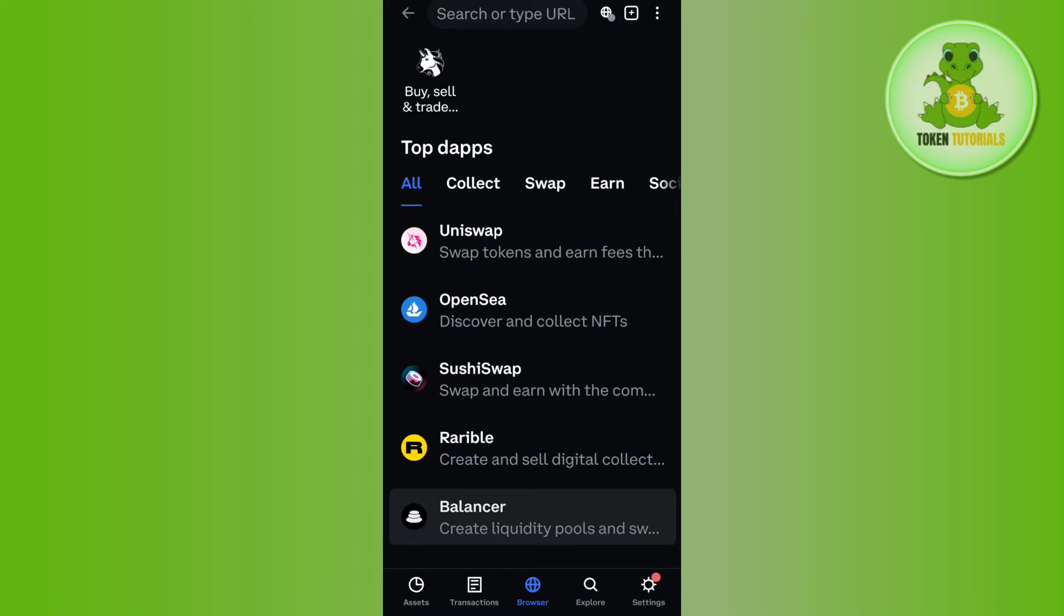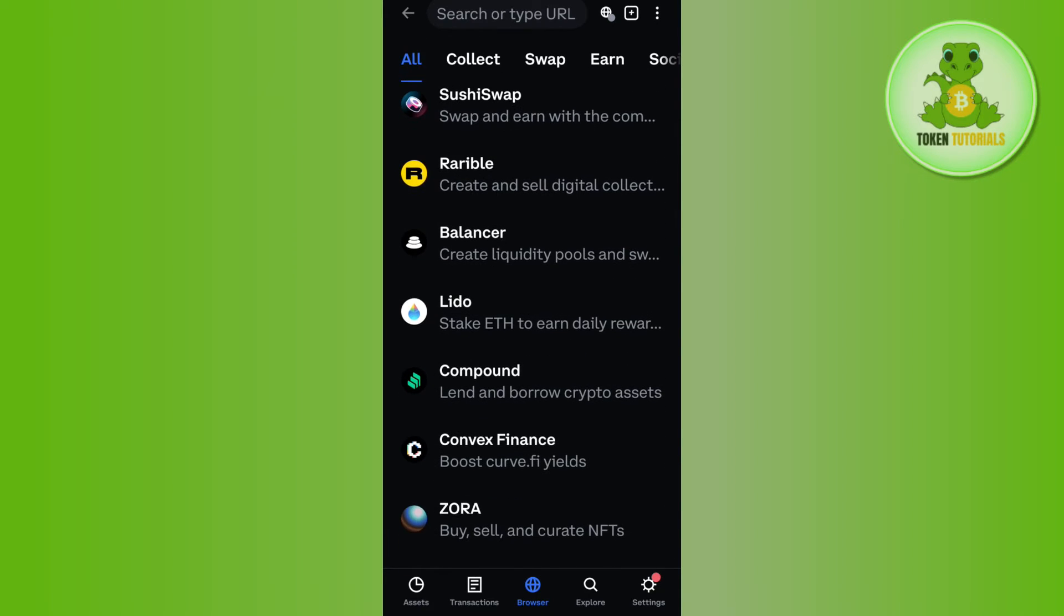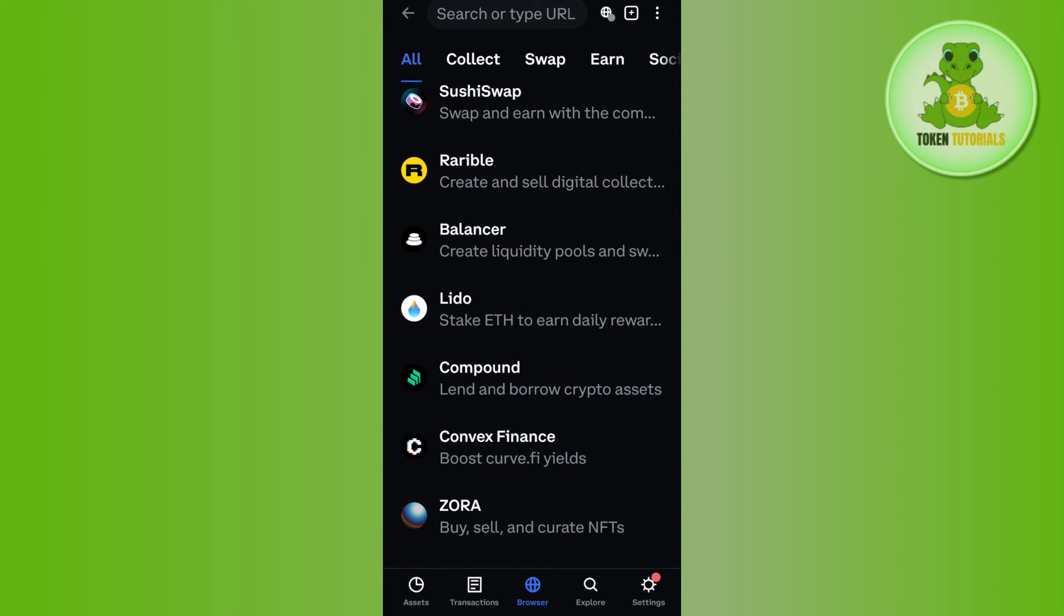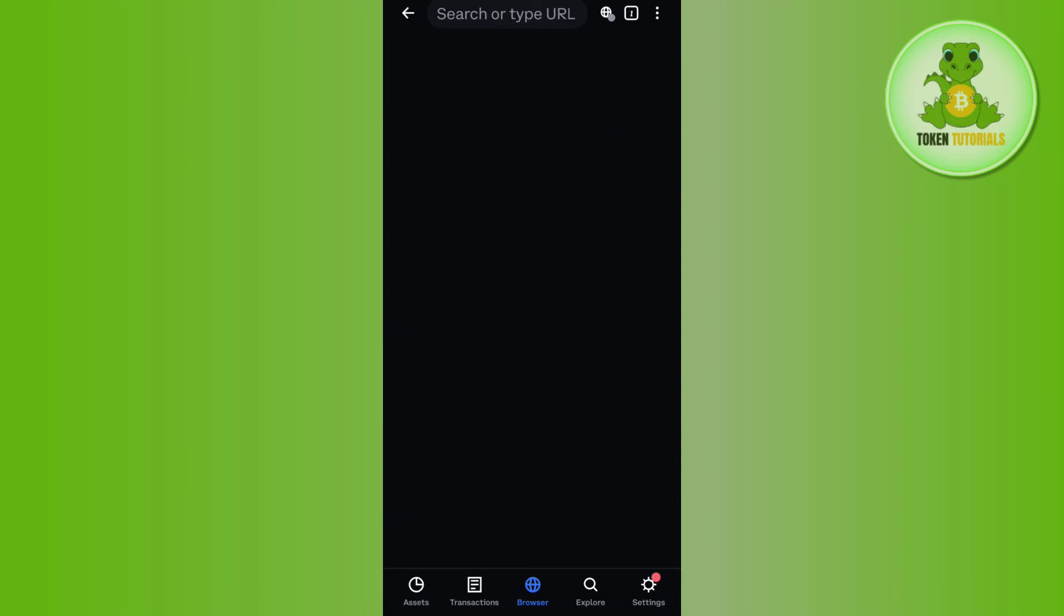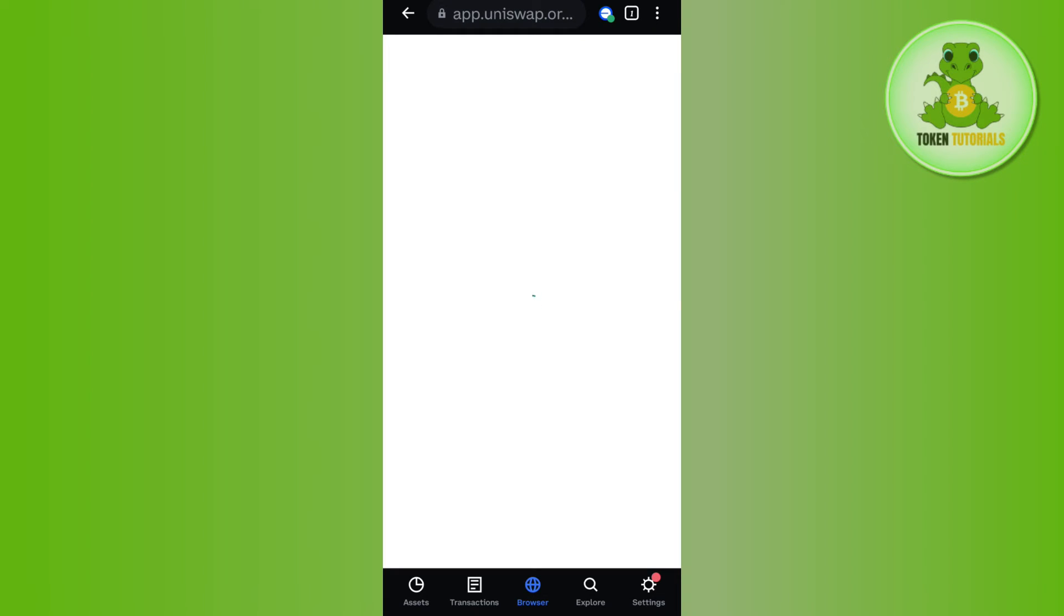You will have to tap on the Uniswap option and then you will be landed on the official website of Uniswap. Now, in order to connect your Coinbase Wallet with it, you are going to see the connect button in the top right hand corner.